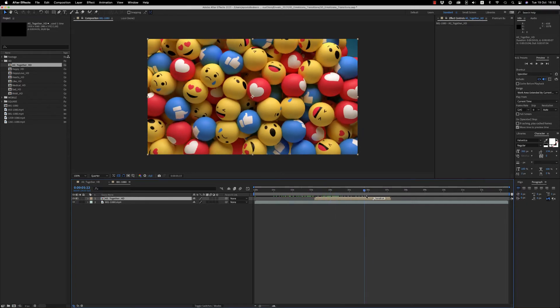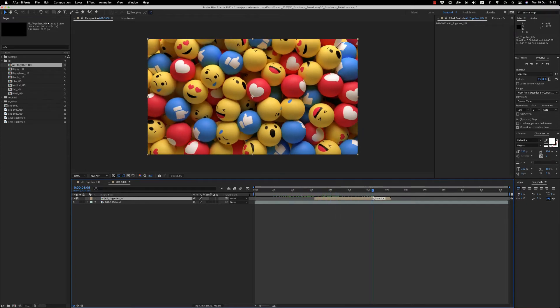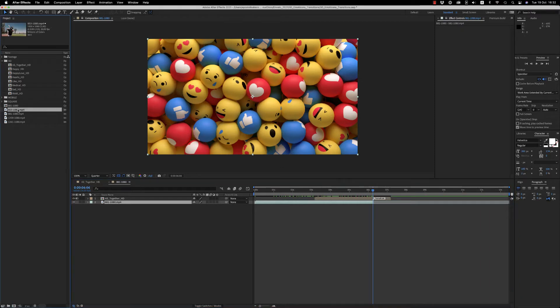And here on the marker, I have to put the other footage, the other clip.